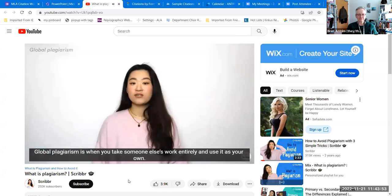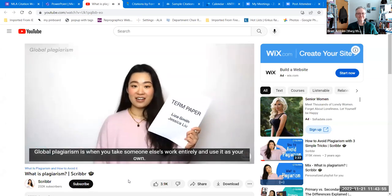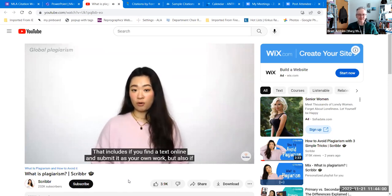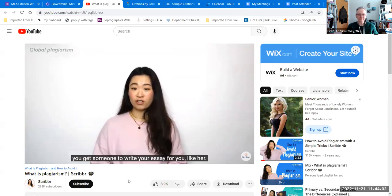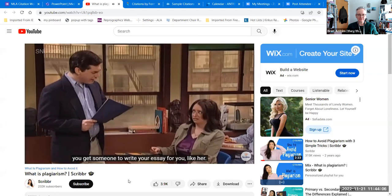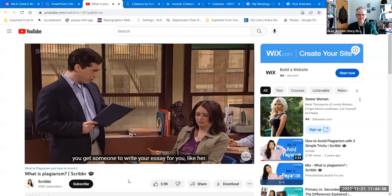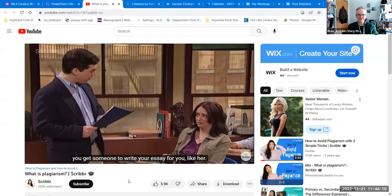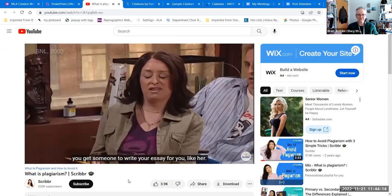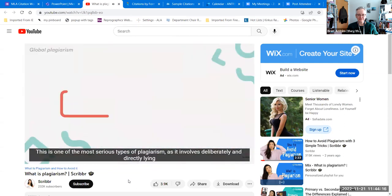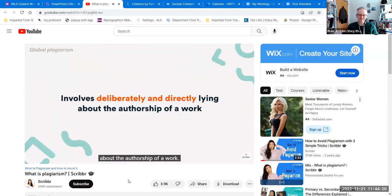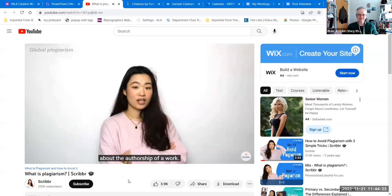Global plagiarism is when you take someone else's work entirely and use it as your own. That includes finding a text online and submitting it as your own, but also getting someone to write your essay for you. This is one of the most serious types of plagiarism, as it involves deliberately and directly lying about the authorship of a work.